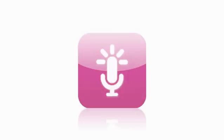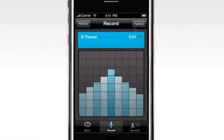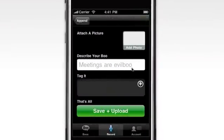This is Audioboo. It makes it easy to record high-quality audio messages on your mobile.